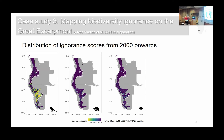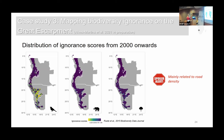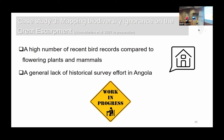I want to clarify that I'm not saying people are not doing research in these places, but the data is not available in GBIF, which is the dataset we used. A spoiler: the data is mainly correlated with road density — lower ignorance and more records is closely related to the accessibility of these places. The take-home message is the high number of recent bird records compared to other groups, and an alarming general lack of survey effort in Angola in GBIF.